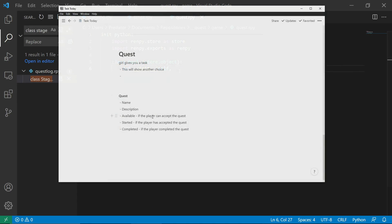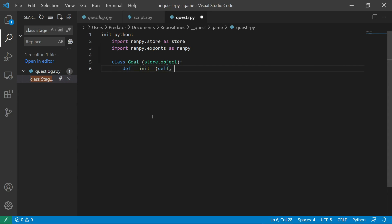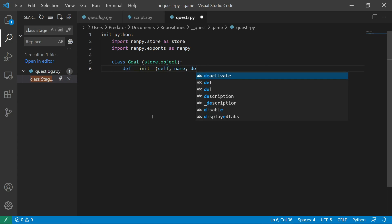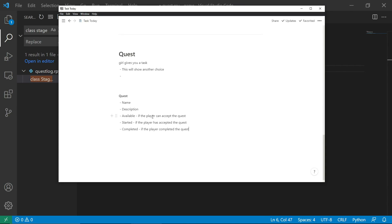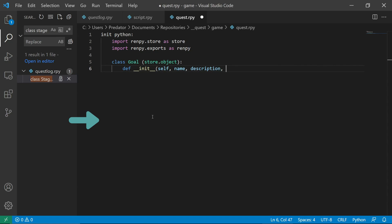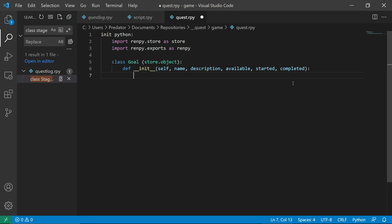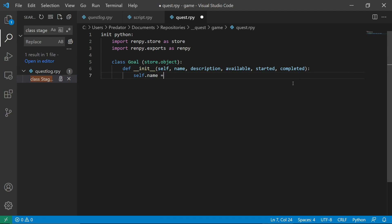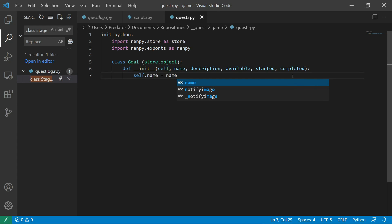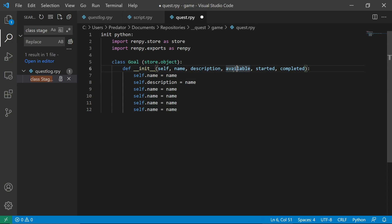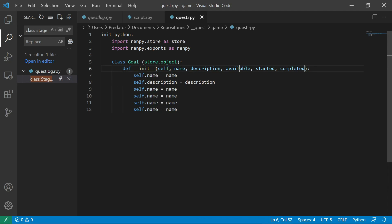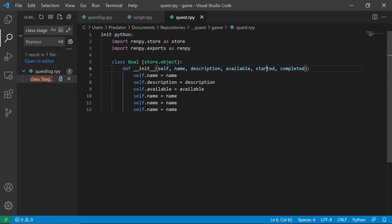So in my init, I will have a name, description, and available, started, and completed. We just have to do self.name equals name. Copy paste everything. So this means that we're just initializing or setting the variables as this one. I'll show what it does later.